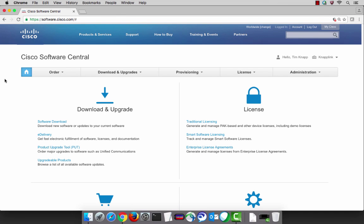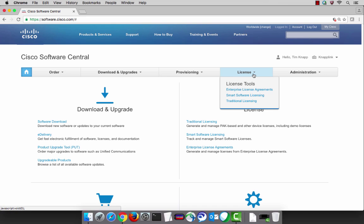Hi, this is Tim with Cisco's engineering licensing office and I'm going to show you some of the basics of smart software licensing.